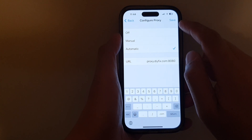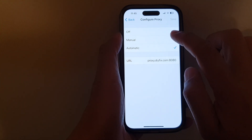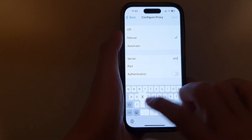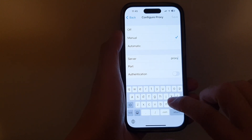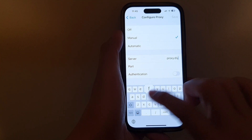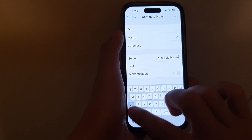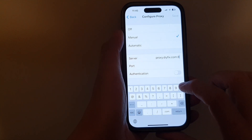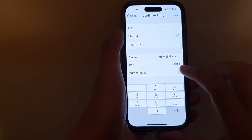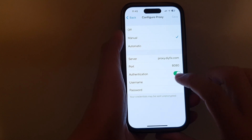Tap the Save button to save the changes. If you want to use the Manual option, select Manual. Enter the proxy server address — for example, do-it-yourself-fix.com — and then the port number, such as 8080.